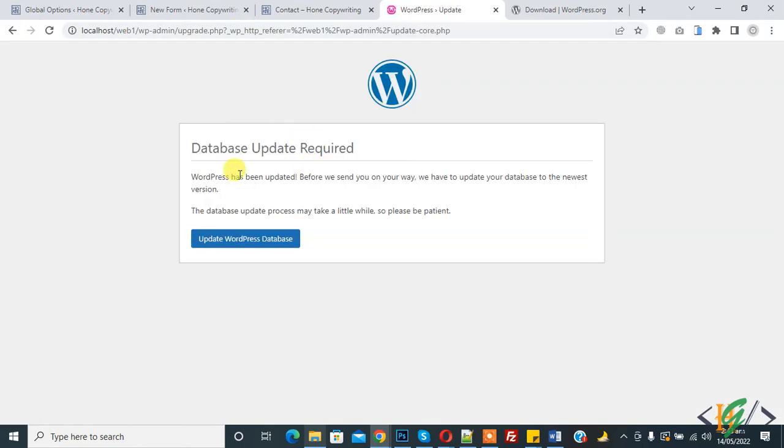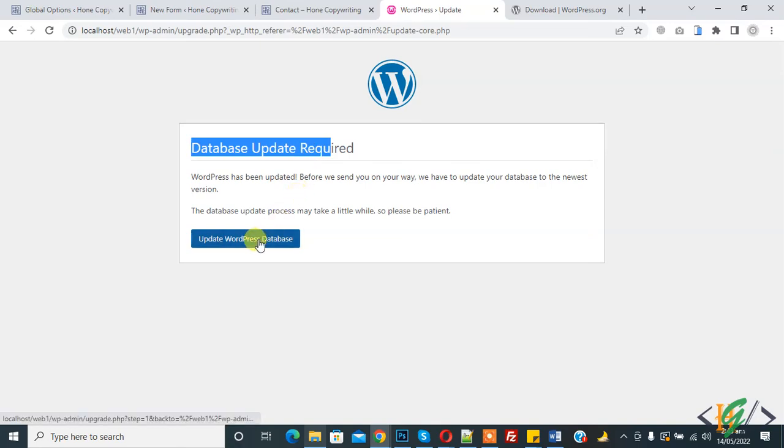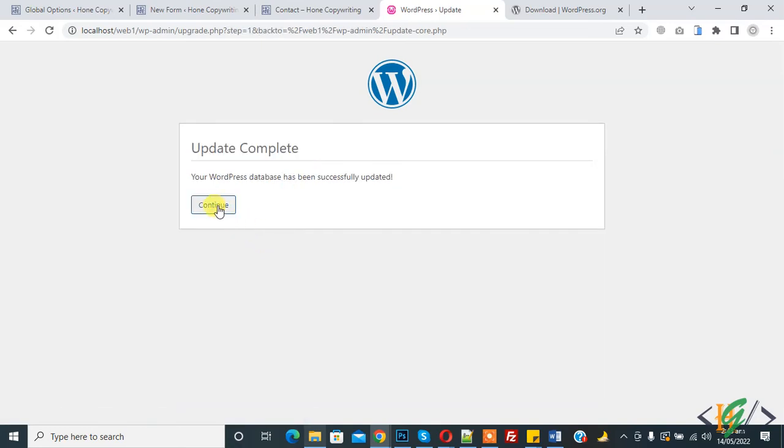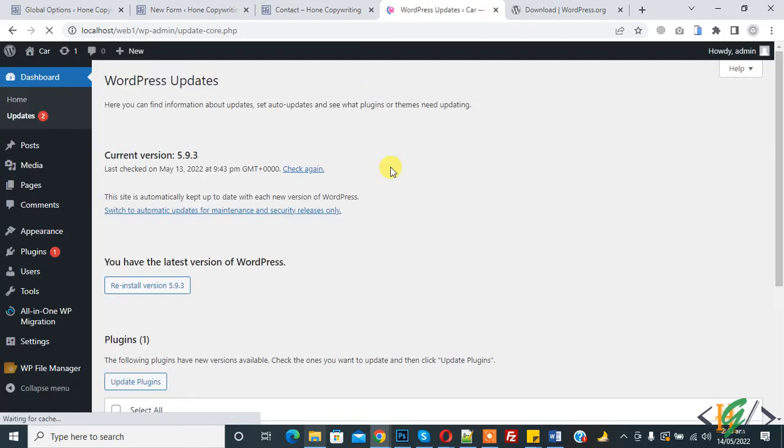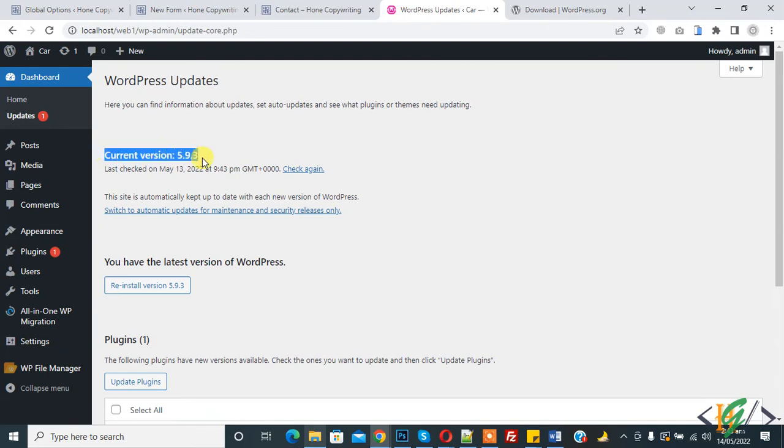So file paste done and then go to the website again in localhost and refresh the page. Now you see database update required. So update WordPress database, so click on it and now continue. And here you see current version 5.9.3.